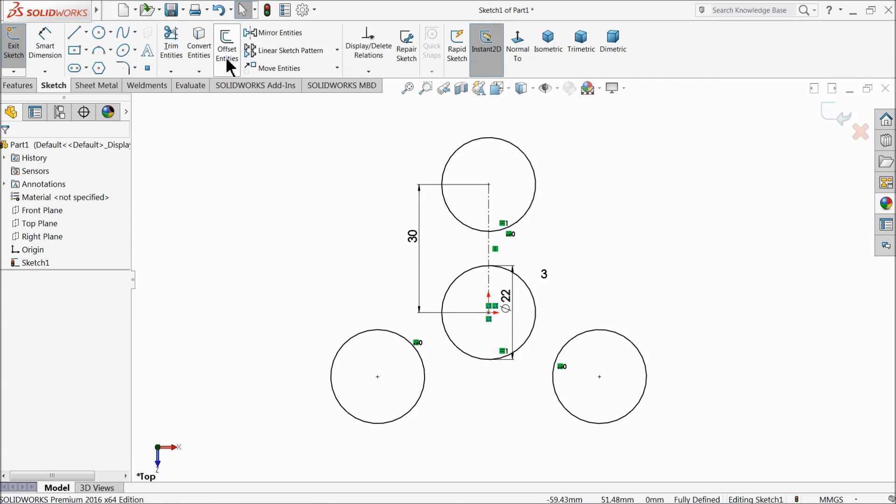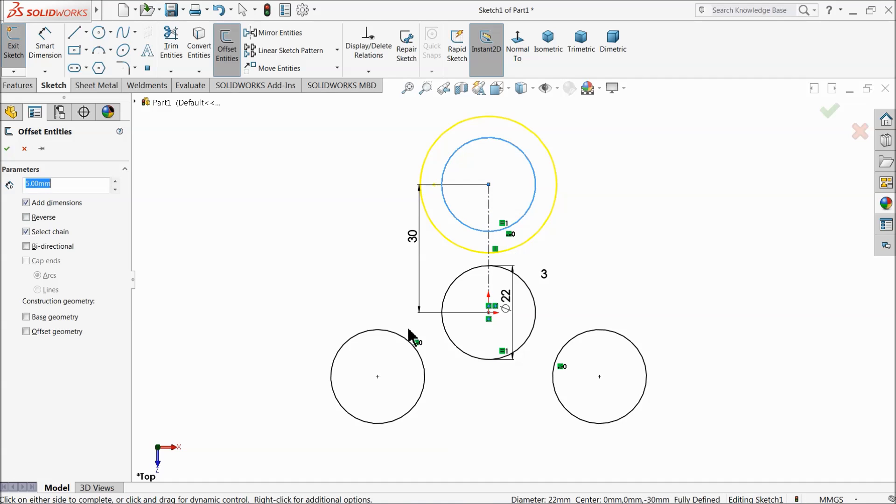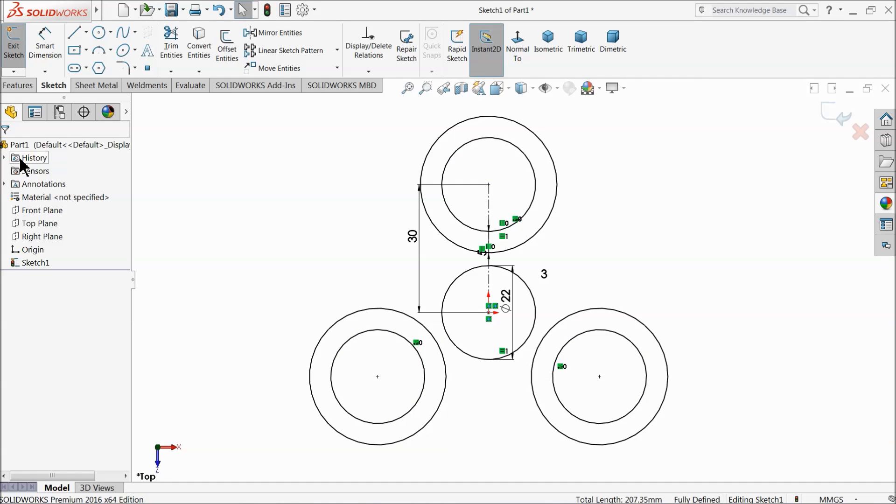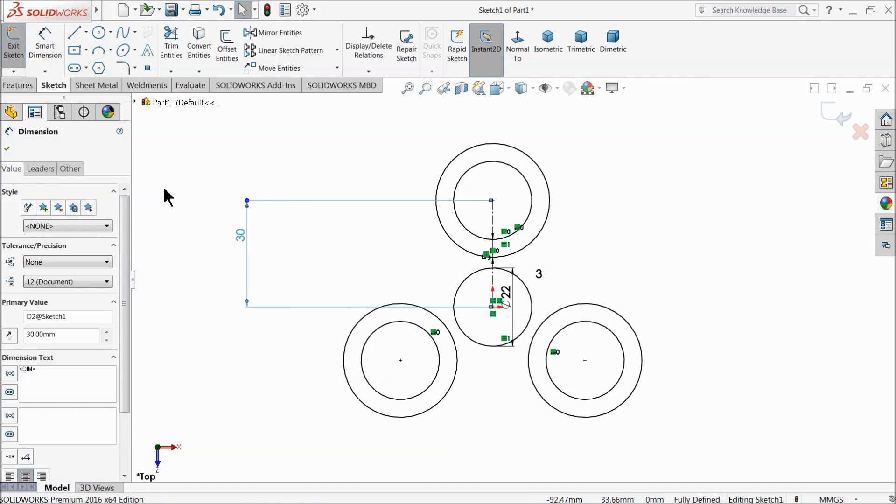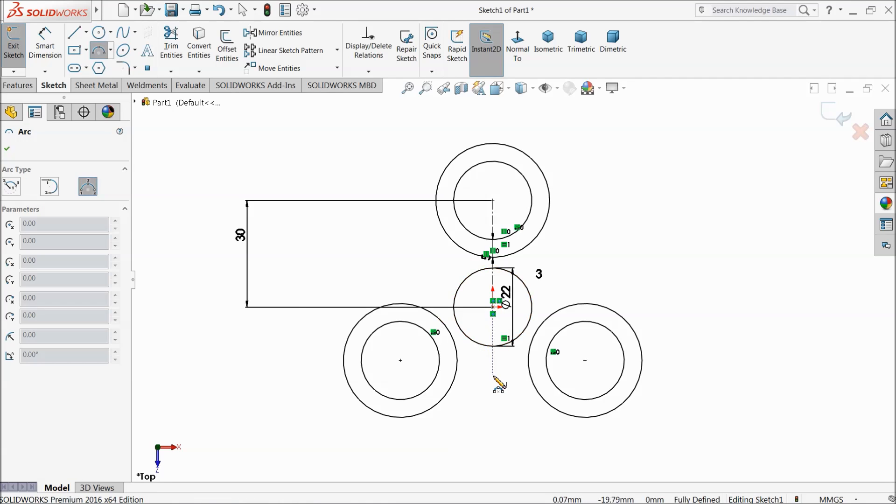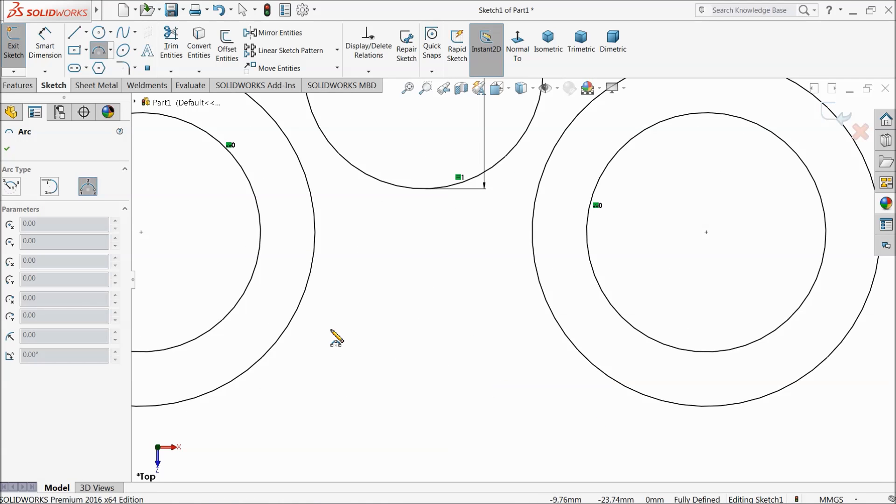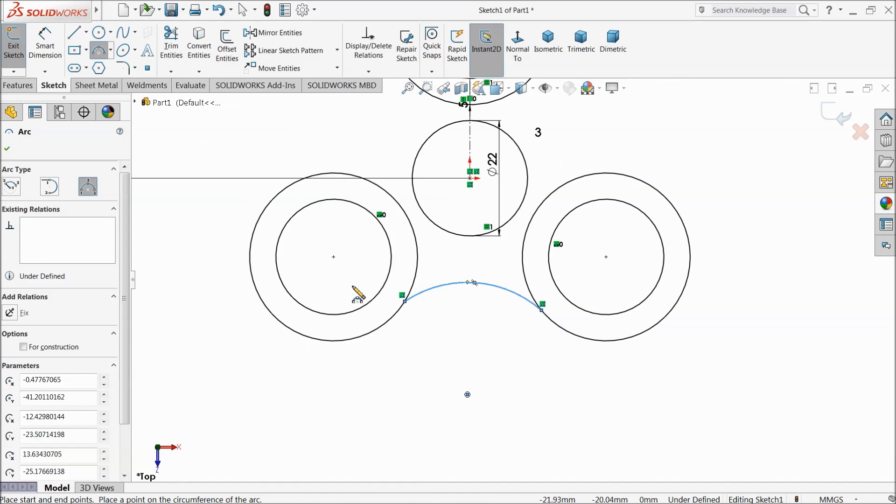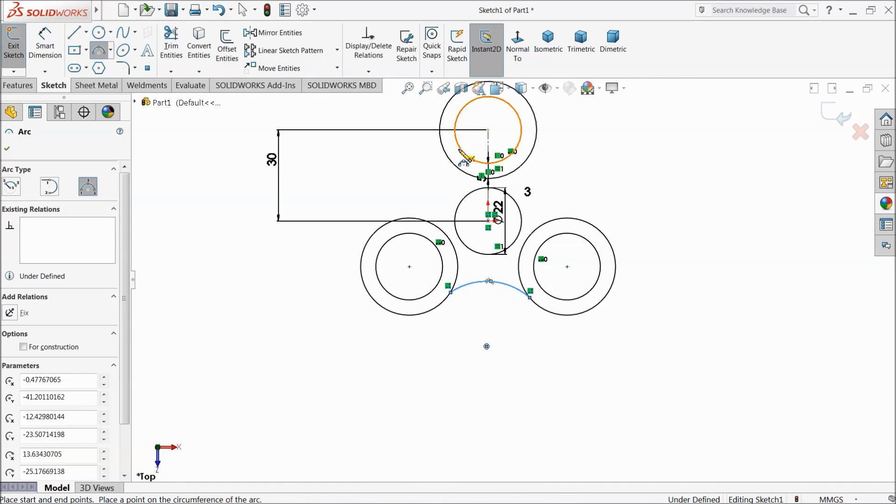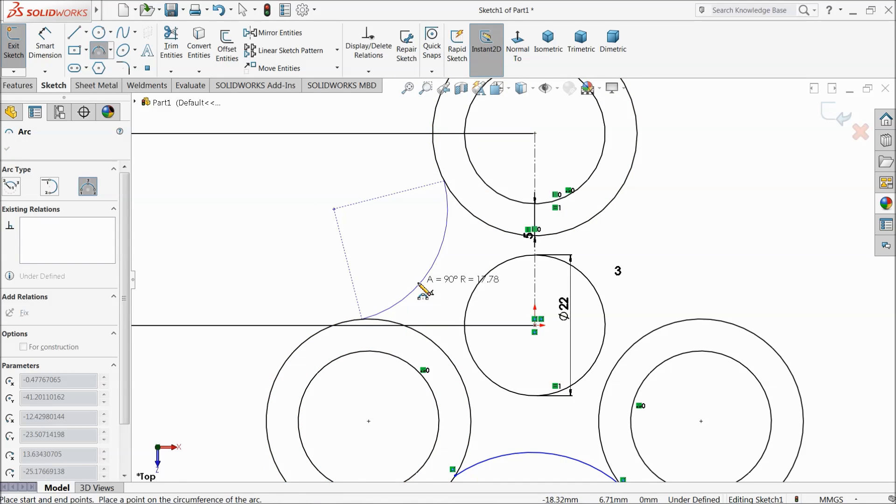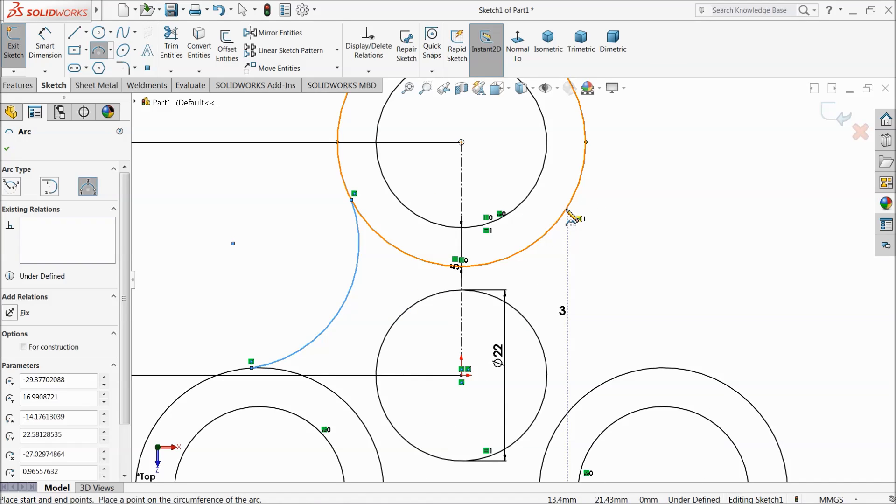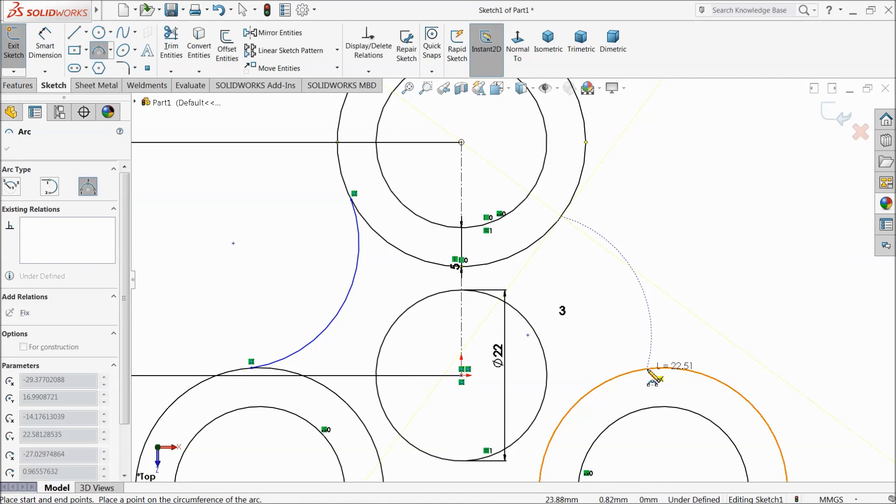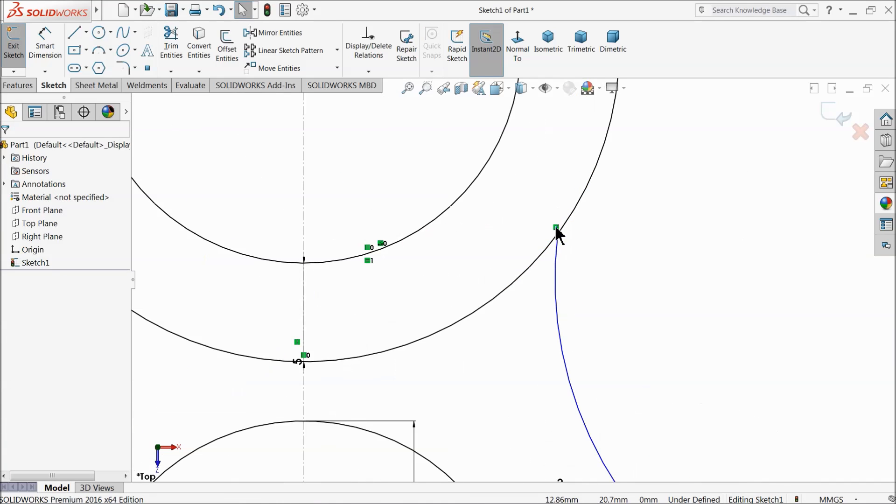Now choose offset, offset keep 5mm. Select these three circles at a time. Now choose here three-point arc. Now we need to connect. Select these two circles.